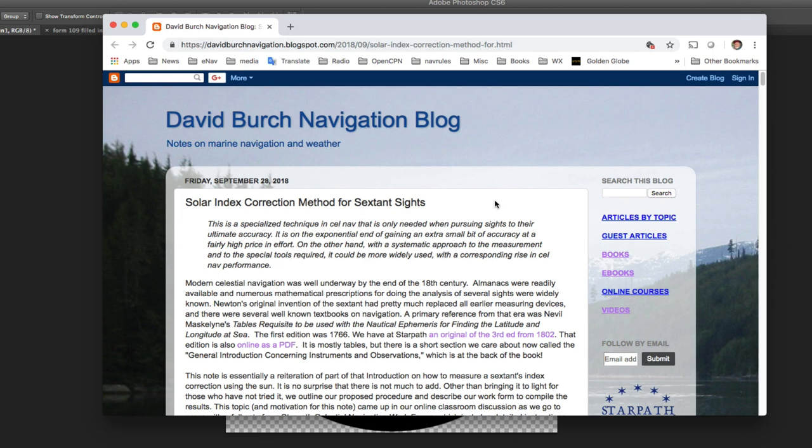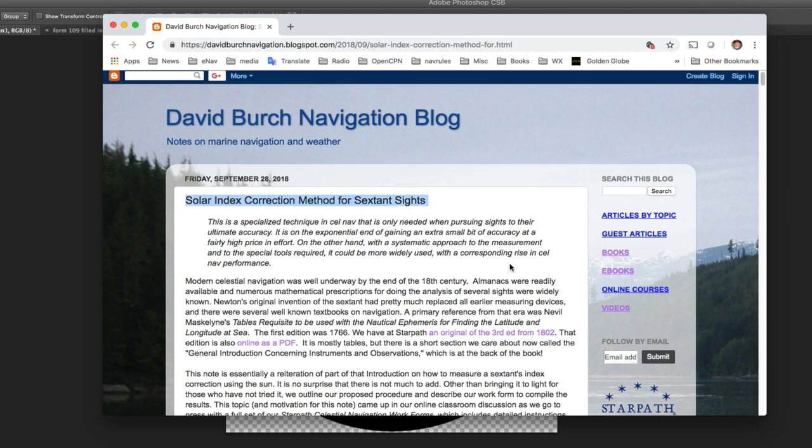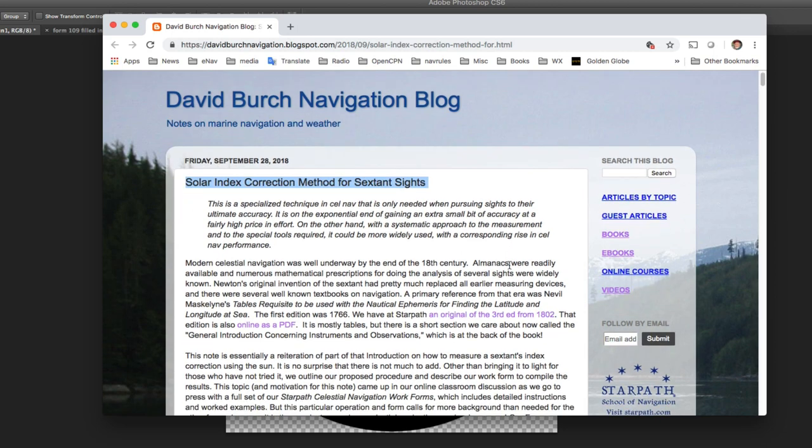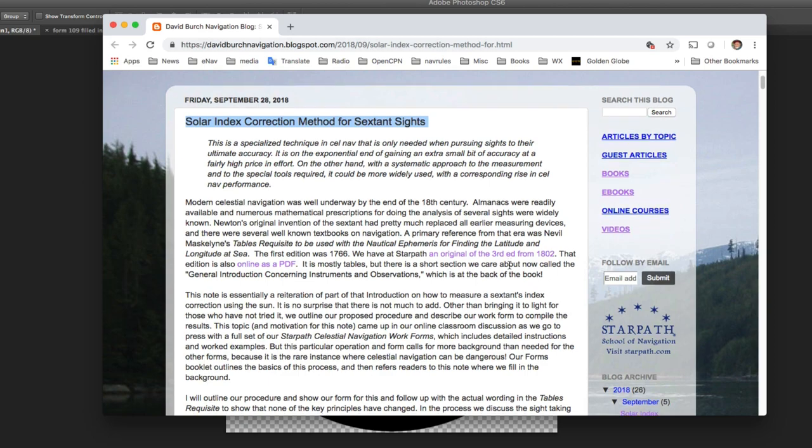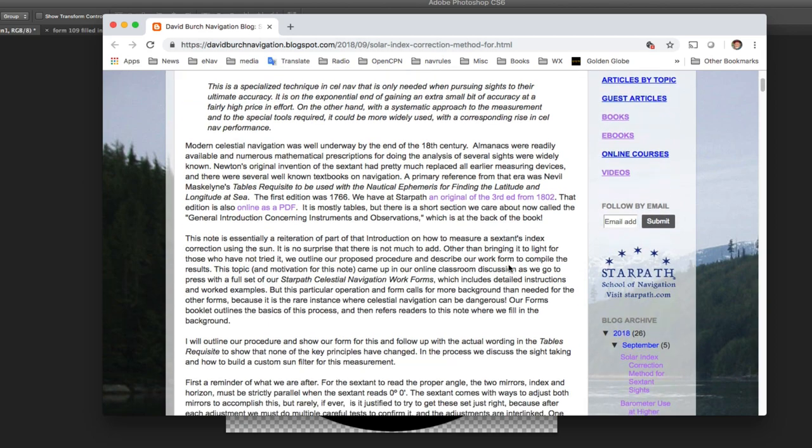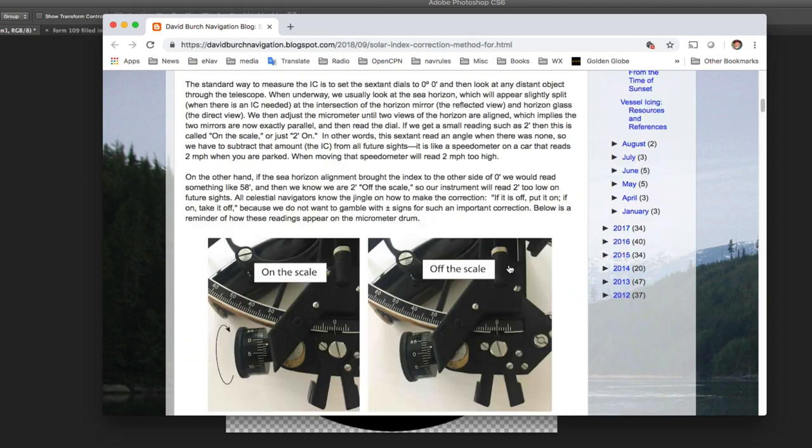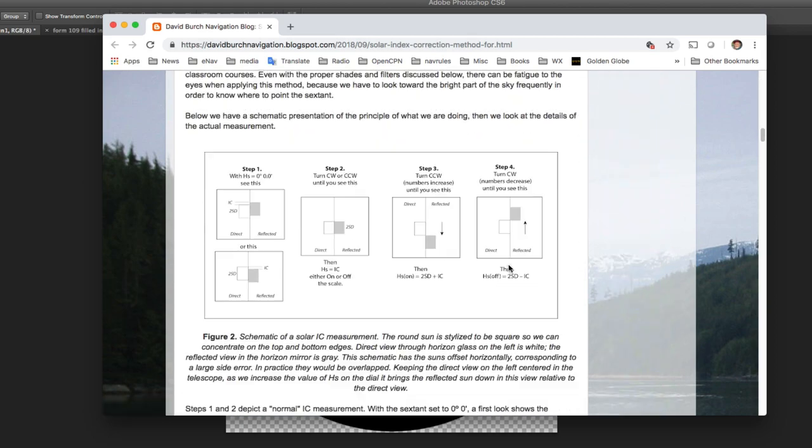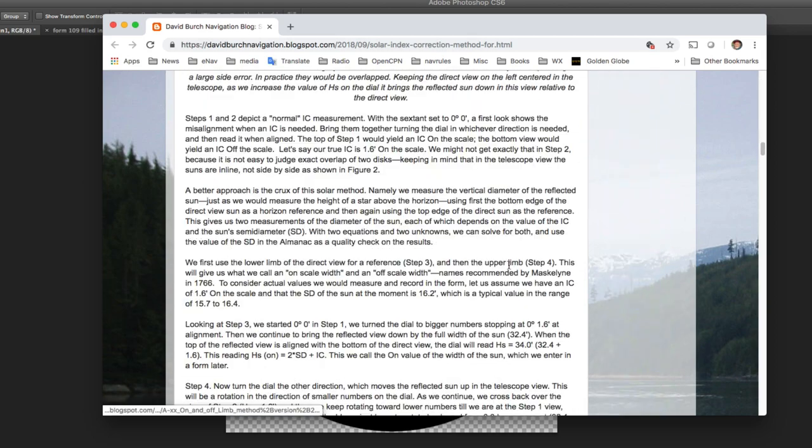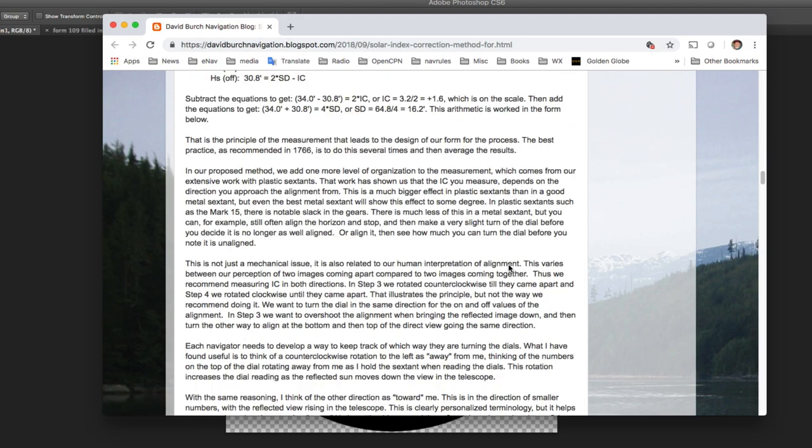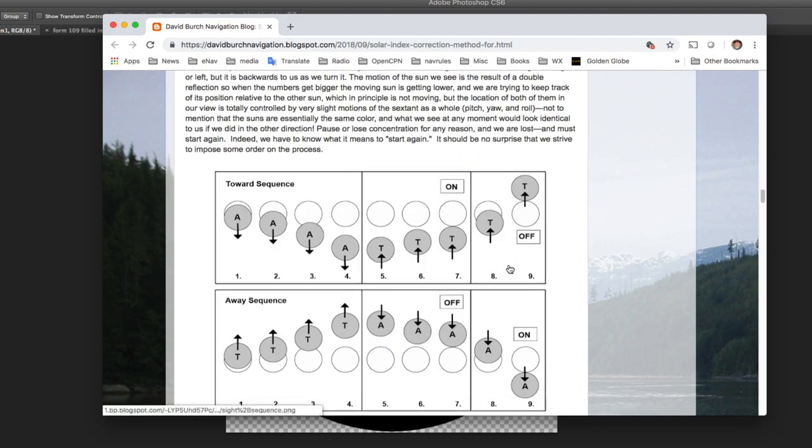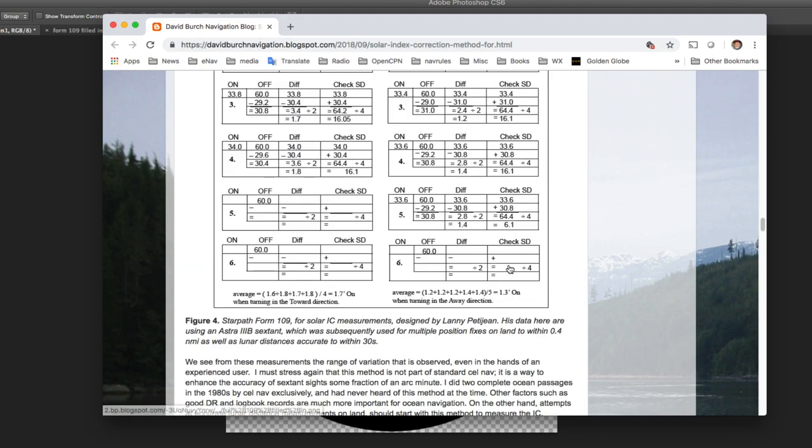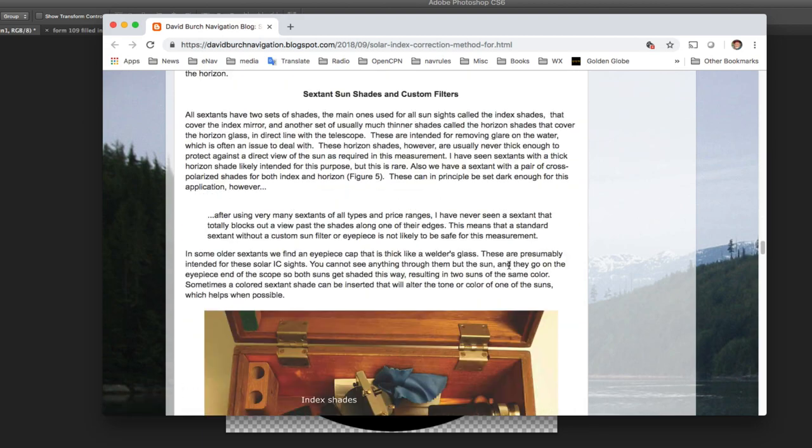So we have to build special shades. And in this article, there is discussion on the shades, on how to make the shades. That's here in the back of this article. And some of these things we're going to see in the demonstration.